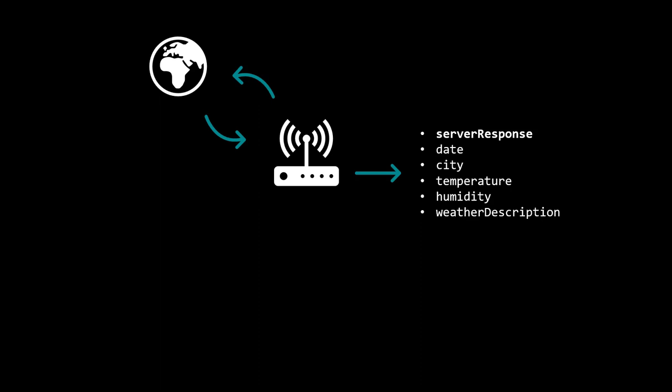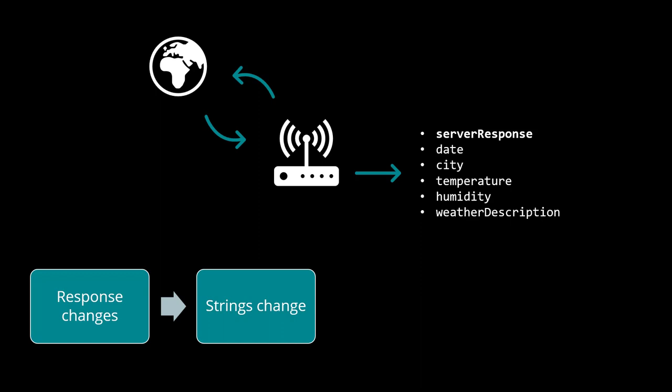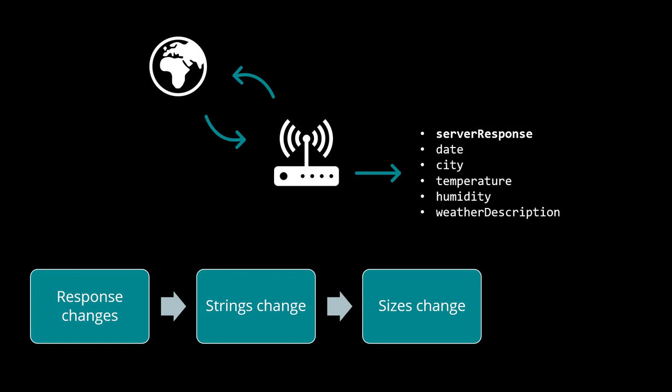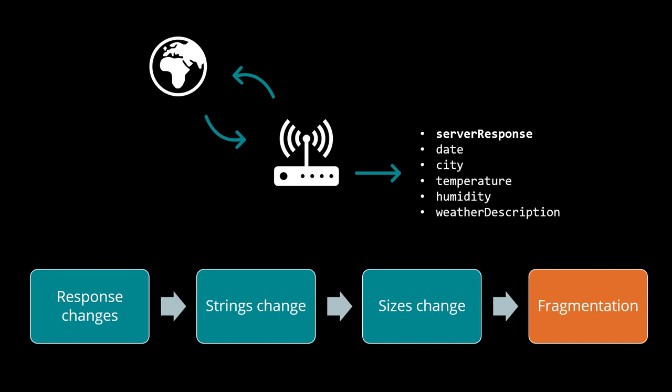Here is the problem. Every time the server returns a different response, new strings are created. As the size of the strings change, new holes appear in the heap, thereby increasing the fragmentation.